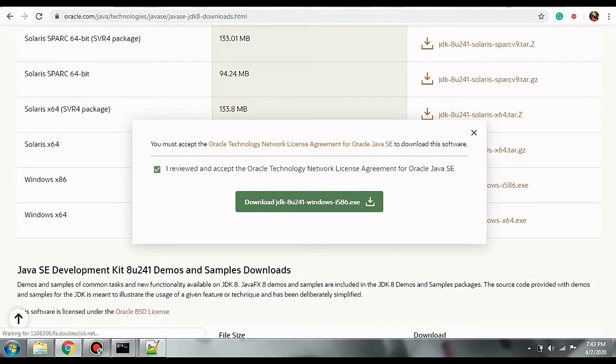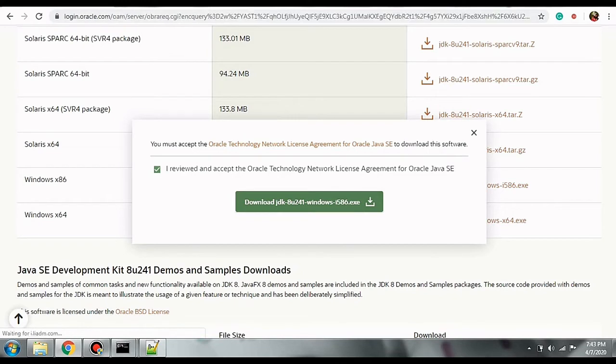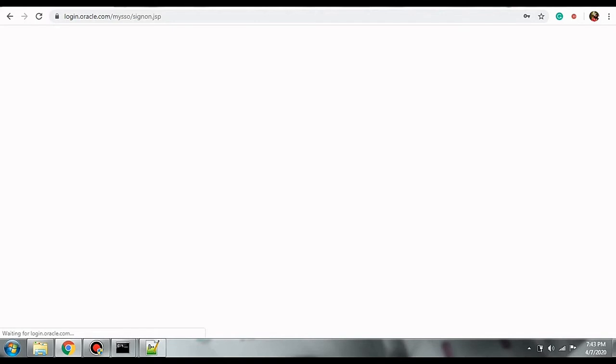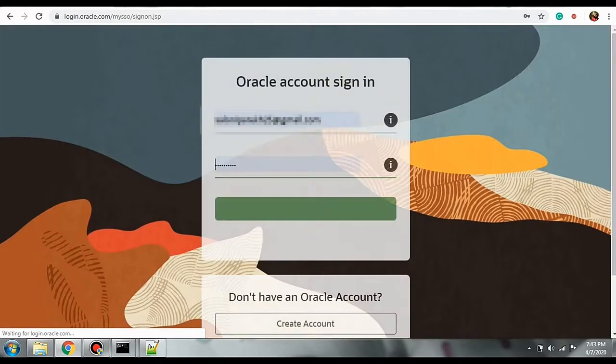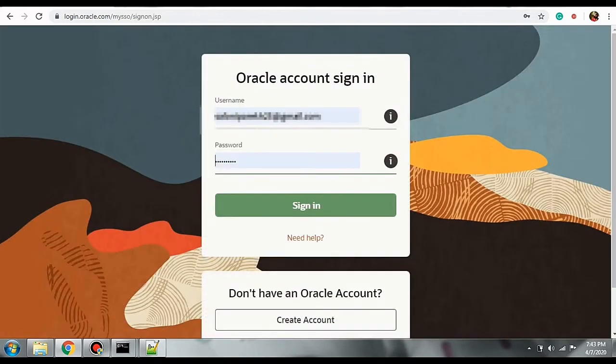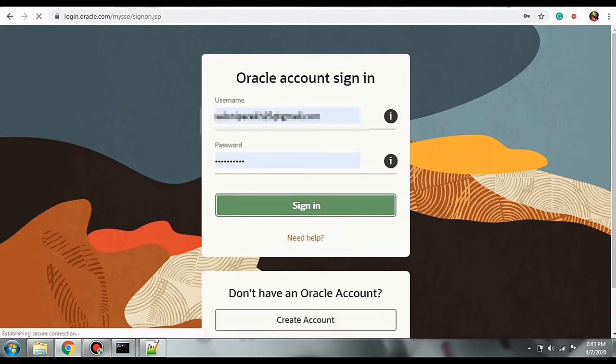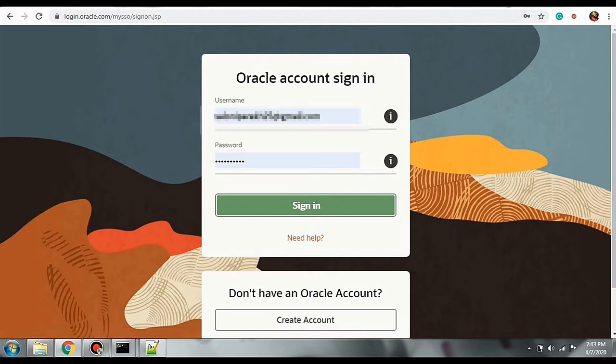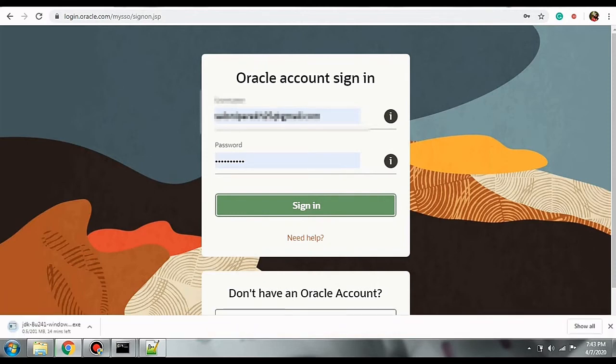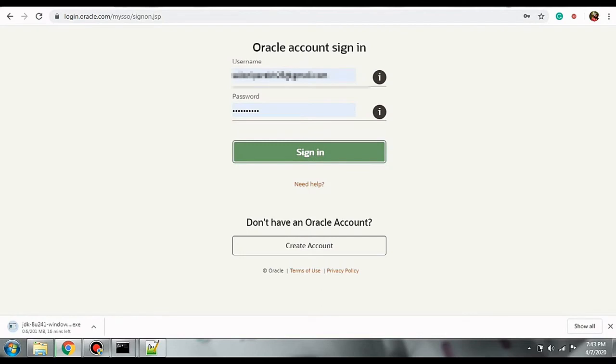This will redirect me to the sign in page. It is important to sign into the Oracle site. If you don't already have an account, please go ahead and create an account. So I already have an account. I'm just going to sign into the Oracle page. And very soon my download should start. So the download has started.